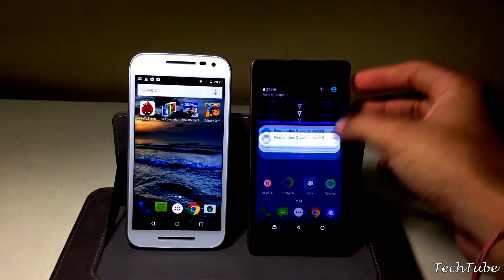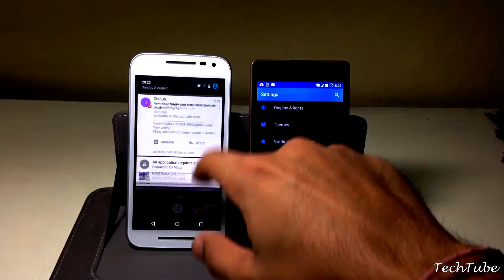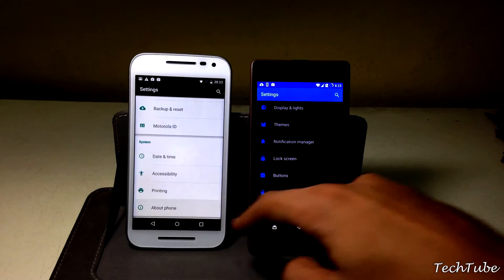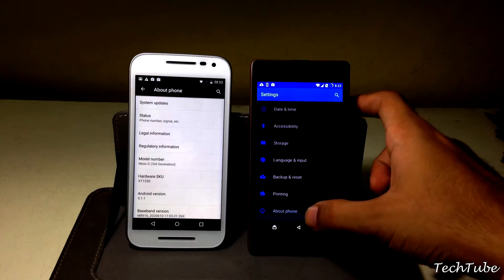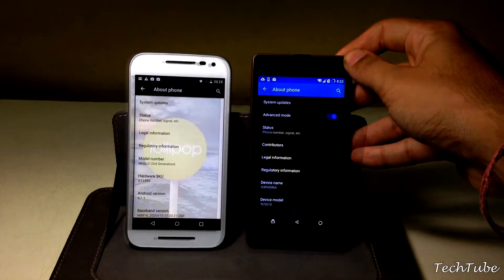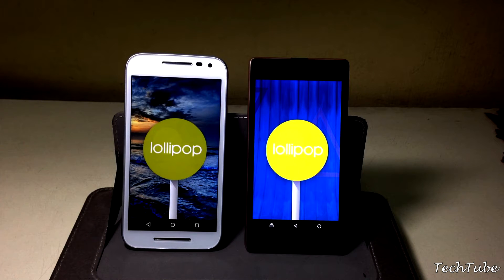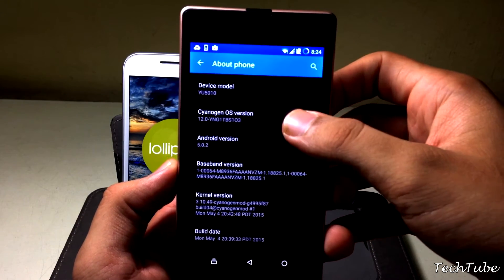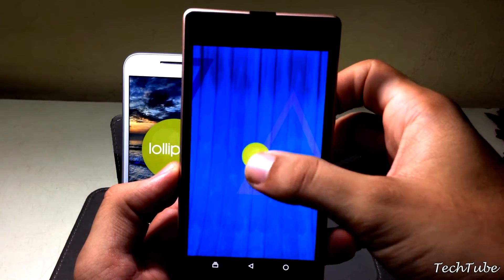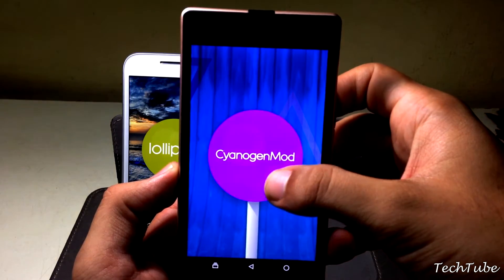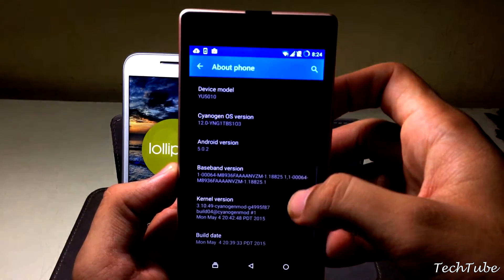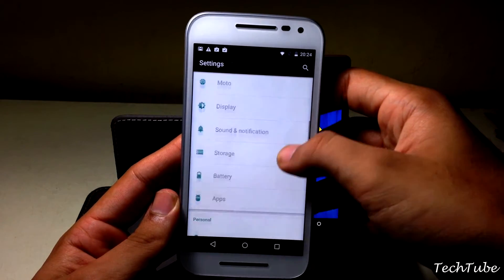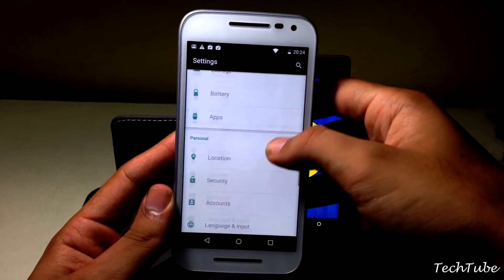Coming to the software aspects of the devices, both run on Android Lollipop, but the Euphoria comes with CyanogenMod 12, which makes it more customizable than the G3. I prefer CyanogenMod over any other ROM any day of the week — you can do a lot more customizations on the Euphoria compared to the G3.